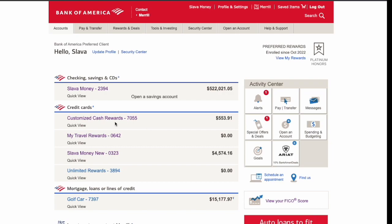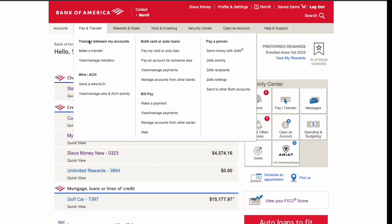On your Bank of America dashboard, you can see your checking and credit accounts. In the top horizontal menu, click on Pay and Transfer. Then in the drop down menu, find View Manage Payments and click on it.